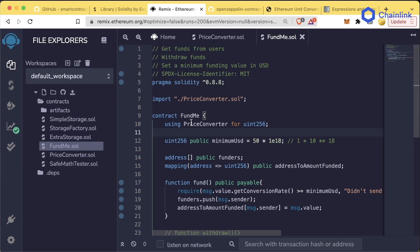Let's head back over to our FundMe contract, where we are now using the price converter library that we just created.